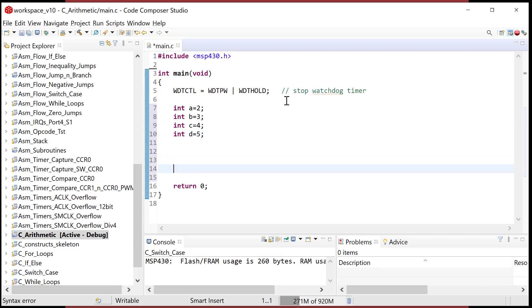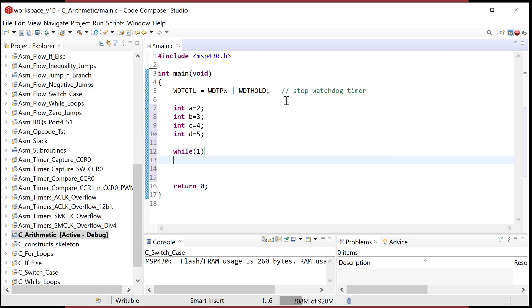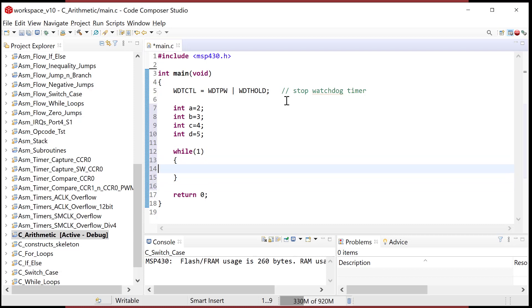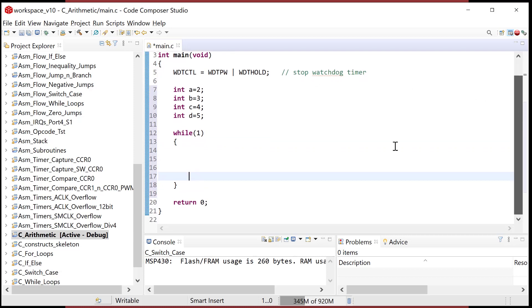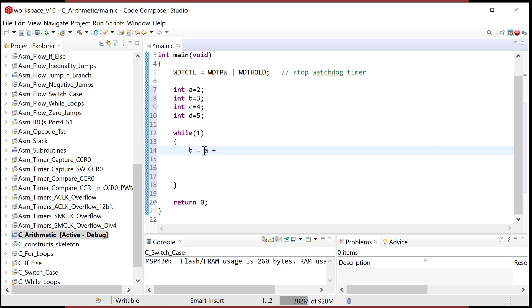And then all we're going to do is just do some adds and some subtracts. We need to do a main loop, so let's do a while loop and in here let's just do a series of operations. First and foremost, let's do b = a + b. This is an add. Pretty simple.